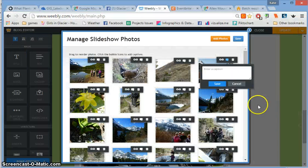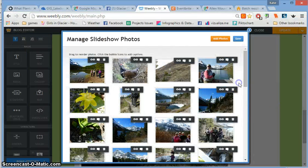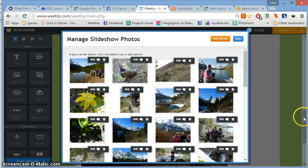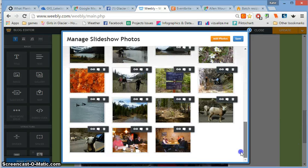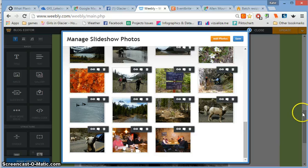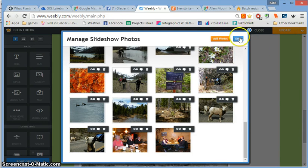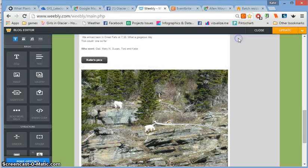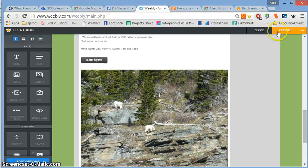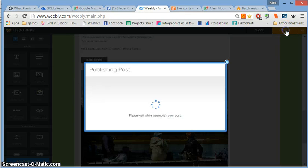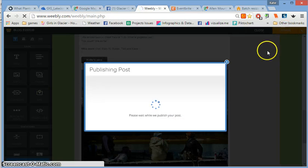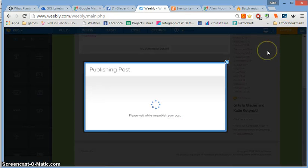Once you're finished with the add/edit photos, click save. Then click update up here, and that will update the blog post.